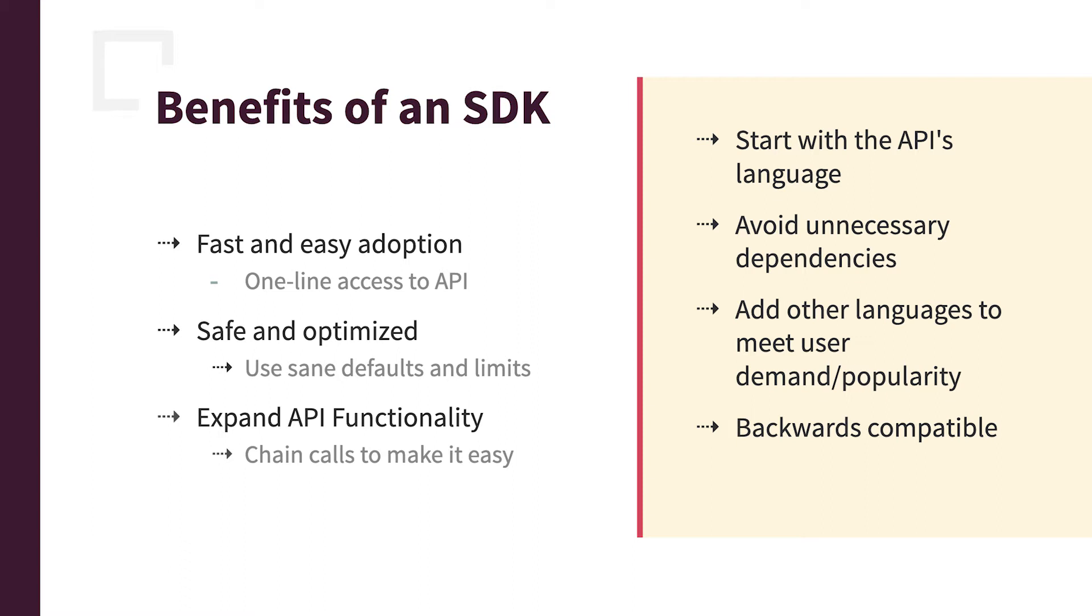And then you can expand the API functionality, so chaining calls, making it more intuitive, getting customer feedback, users of your SDK, figure out what they're trying to do, combine things without having to adjust your core API, because probably your behind-the-scenes services depend on the API working the way it is. But you don't want to share that with everybody. So you update your SDK, sort of combine things, and work it around.